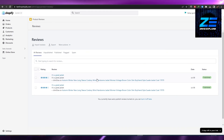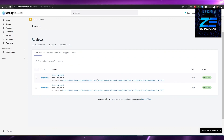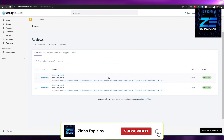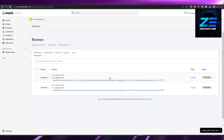That's how you add a review section for your customers to review your products. That's it for this video guys — hope you enjoyed it. If you have any questions, let me know in the comments below and I'll answer them as soon as possible. I'll catch you in the next video. Take care and goodbye.